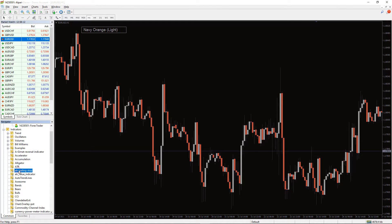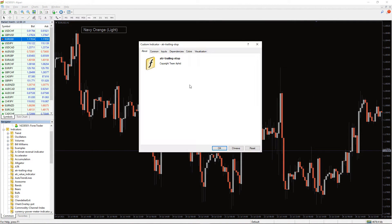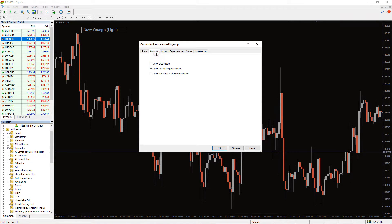To run the indicator, simply drag the ATR trailing stop indicator from the indicator list to your MT4 chart. And please don't forget to click on the Allow DLL imports in the settings window.